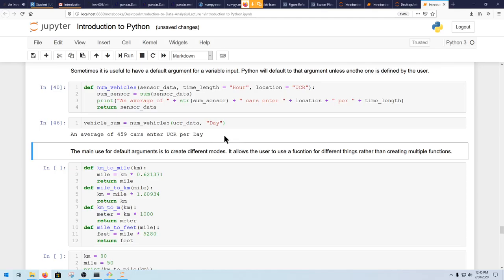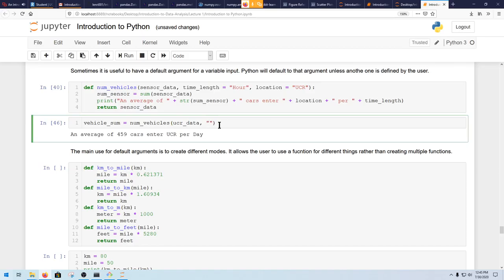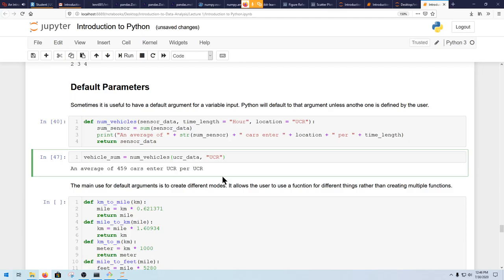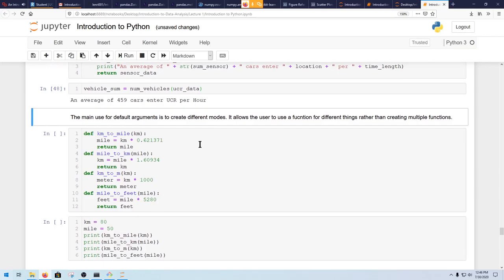Actually, you can pass positionally in some cases, but it's not really recommended. If you try to change just location to UCR that way, you can get errors — like outputting 'an average of 459 cars enter UCR per UCR.' So you can, but there are reasons you shouldn't. I've always just entered the variable name explicitly — it also helps keep track of what variable is where.